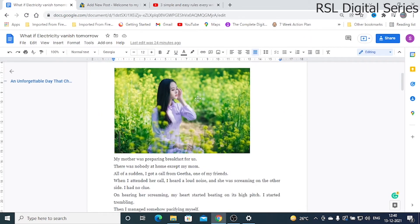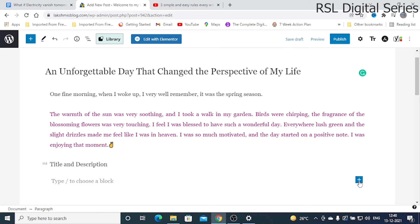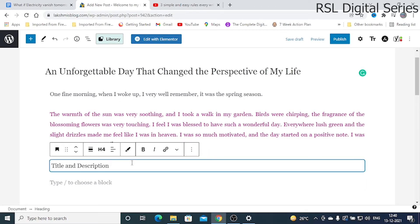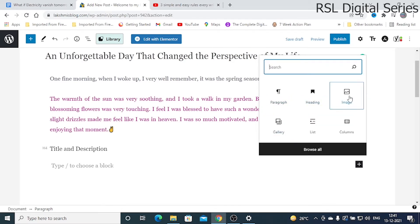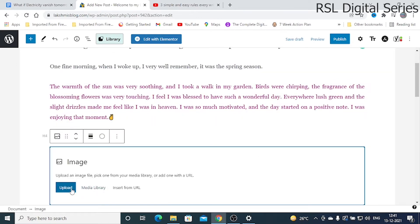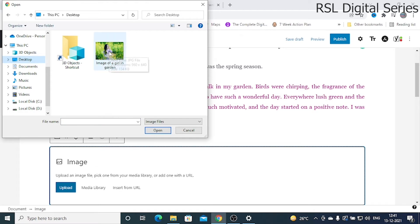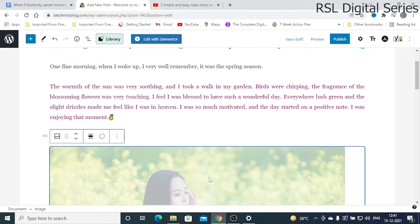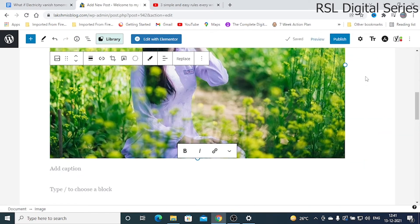If you want to insert an image, click the plus button to add a new block and then click Image. You have to upload it from your system, so make sure you already have the figures saved locally. Click the Upload option, select your image file, and it will get uploaded into your blog post.